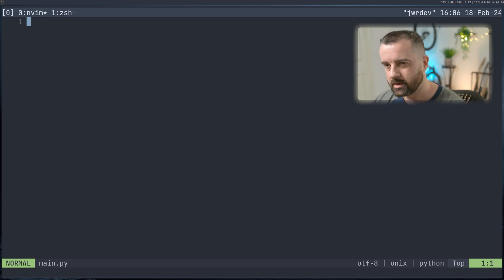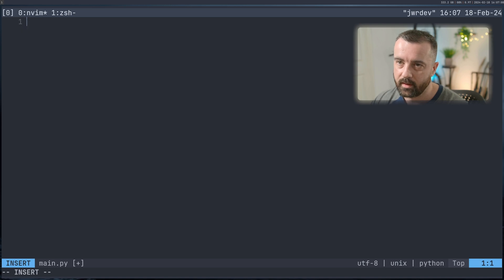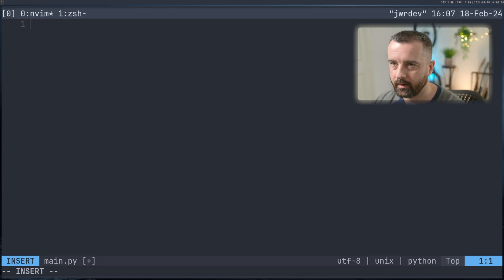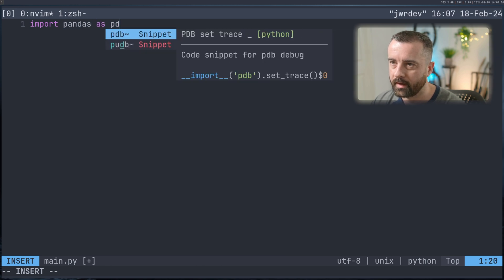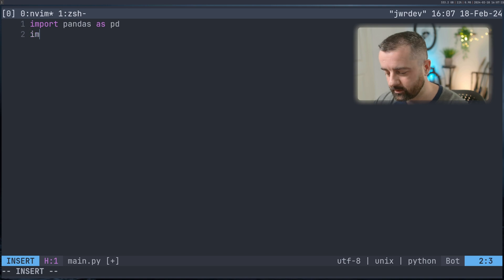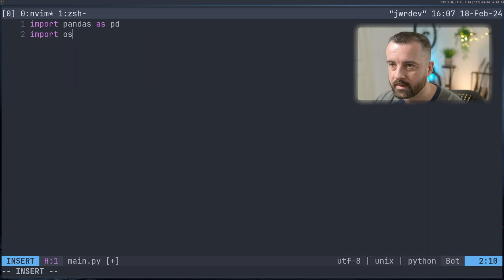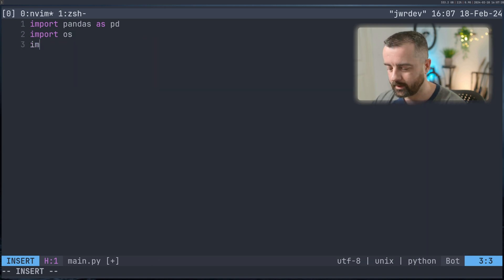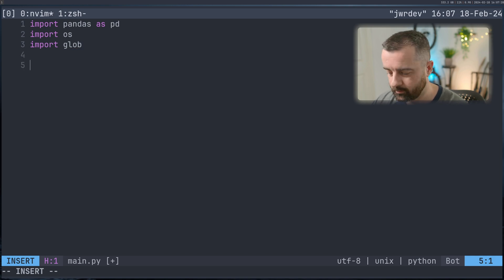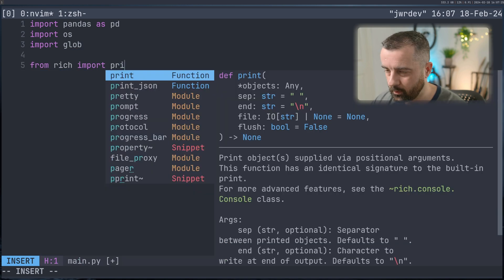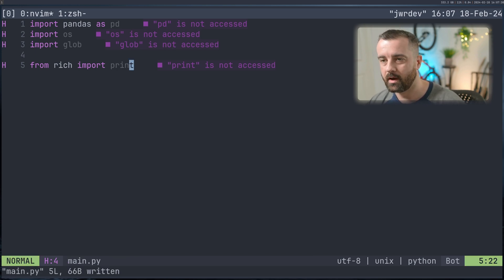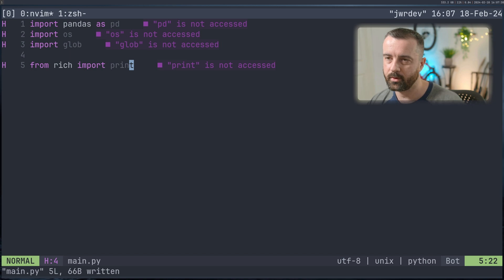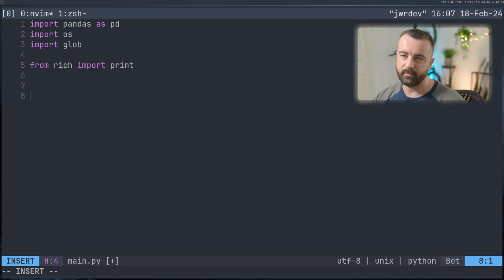So what we're going to do is we're going to start by importing in the things that we need. By convention, we import pandas as pd. So you want to do import pandas as pd like this. I'm going to import a couple of other things as well. I'm going to import in os. And I'm going to import in glob. And I will talk about those in just a minute. I'm also going to do from rich, I'm going to import in print, rich is a separate package, you don't need to use this, I use this just because it makes it neater when I print my terminal. So these are the imports that we need.